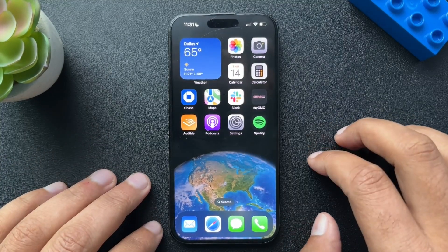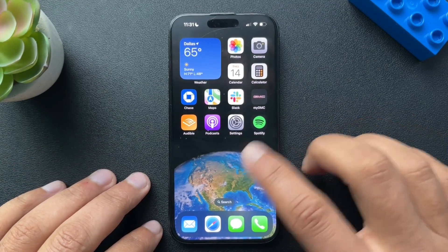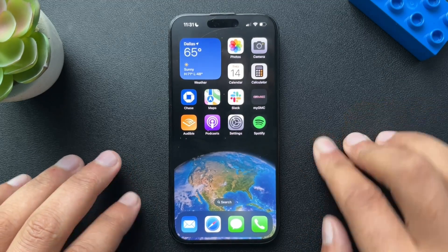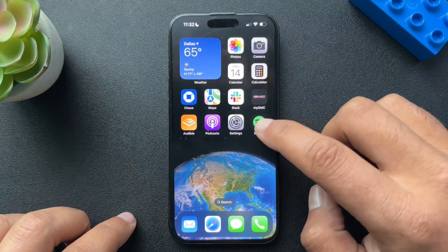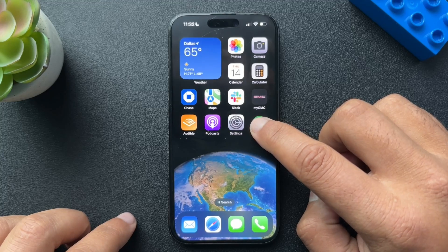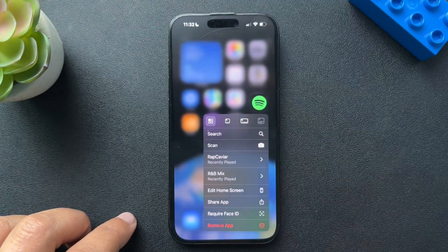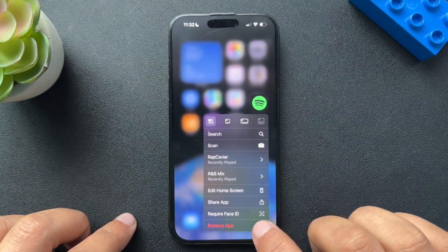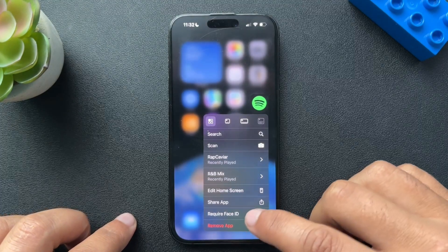Let's walk through how to lock the app first. The steps are going to be very similar. First, we're going to find which app — we'll do Spotify — and we're going to press and hold. It's going to open up our menu. Now for both options, to lock and hide, we're going to go down to 'Require Face ID.'